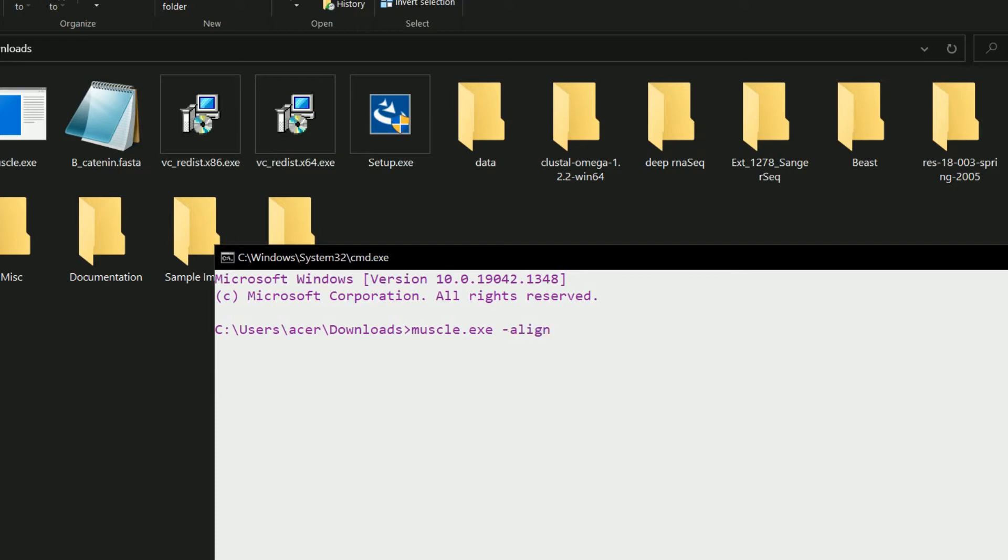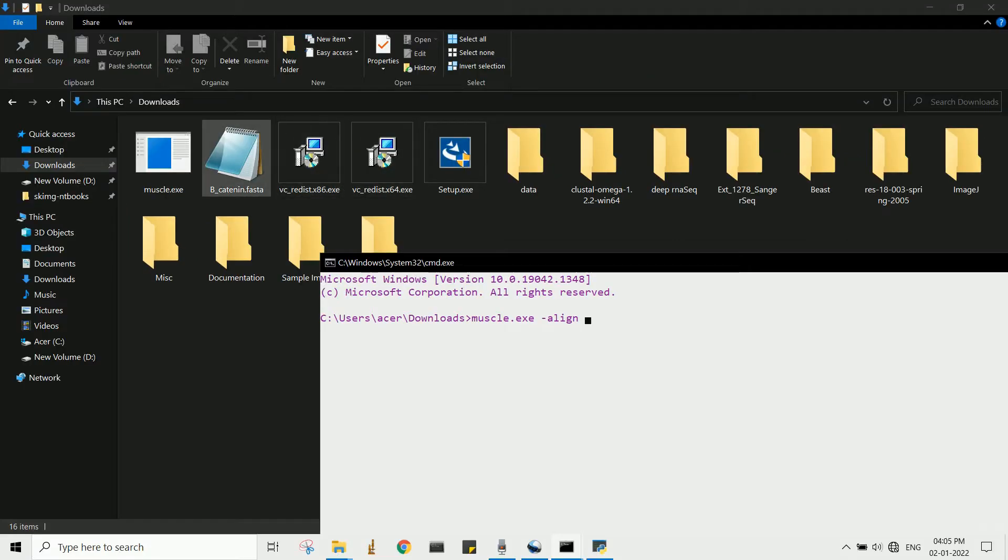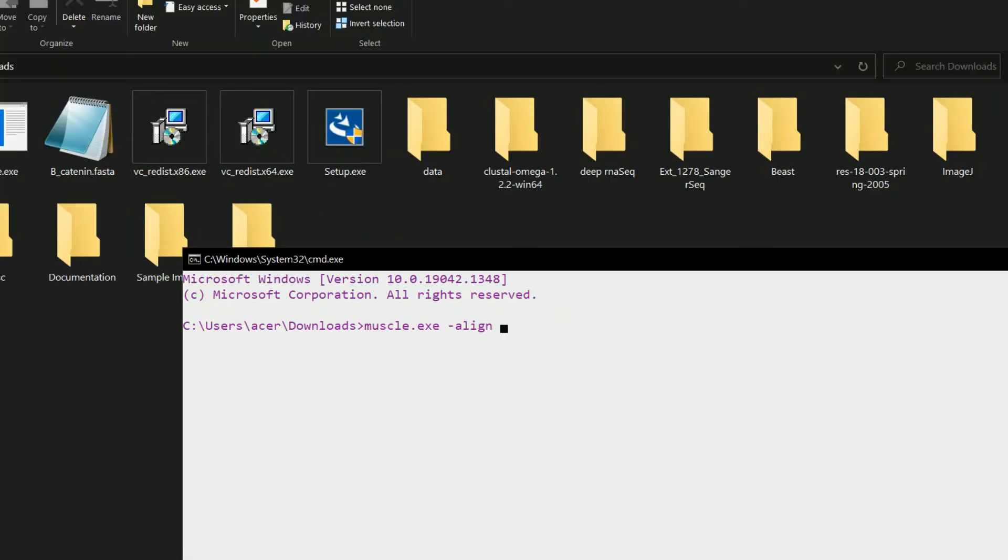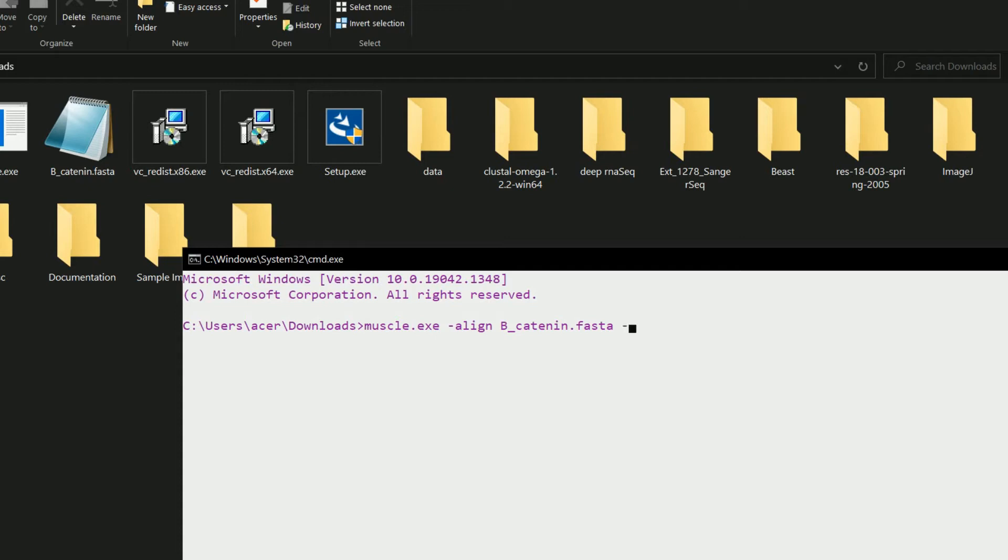Then the input file name, which is b_underscore_catenin.fasta, then space, then minus output. Now we choose what the output file name should look like, so let's give it like alignment_underscore_result.